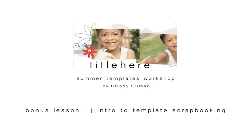Summer Templates Bonus Lesson 1: Introduction to Template Scrapbooking. In this lesson, I will introduce you to template scrapbooking and walk you through the process of fully editing your first digital template. I am using the Day 1 template. You may want to use this template to follow my instructions step by step.